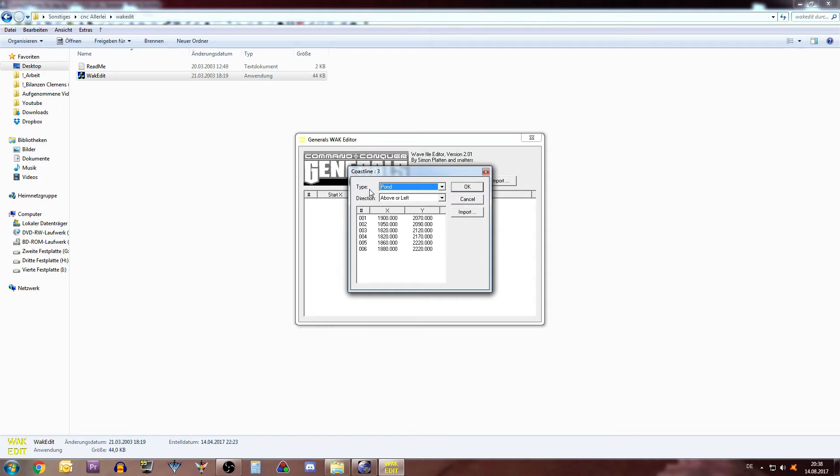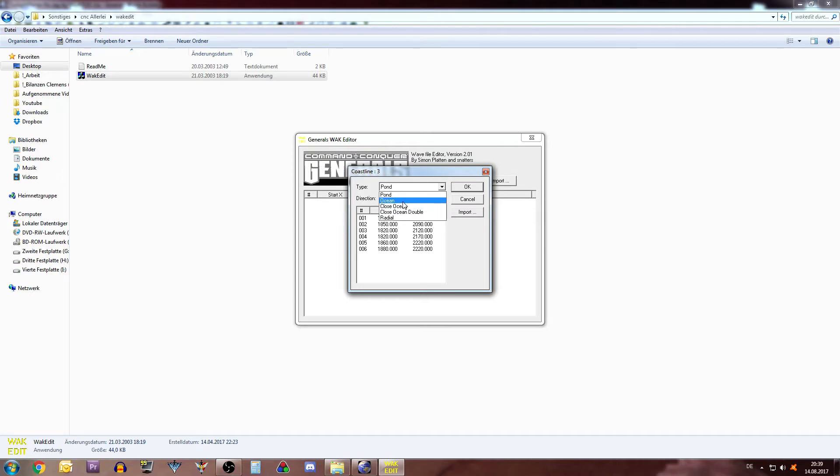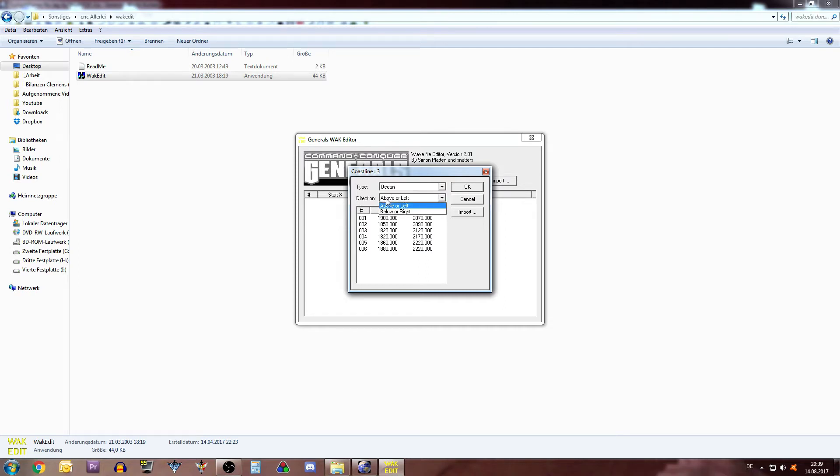And then you will get confronted with that thing. On type, like I said I'm a big noob in English, so no idea what radial or pond whatever means. So you have to find that out by yourself. I know what ocean is. Ocean Double, maybe double waves, no idea. I like to choose Ocean for my maps.